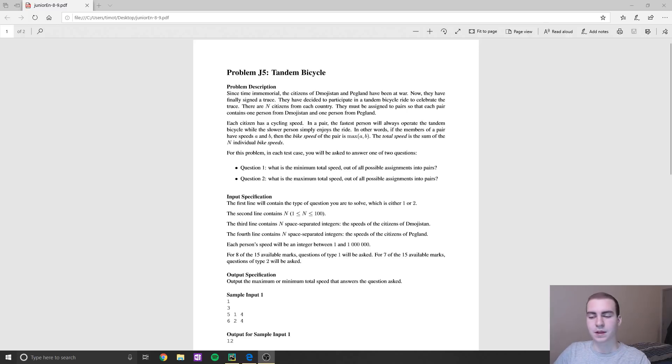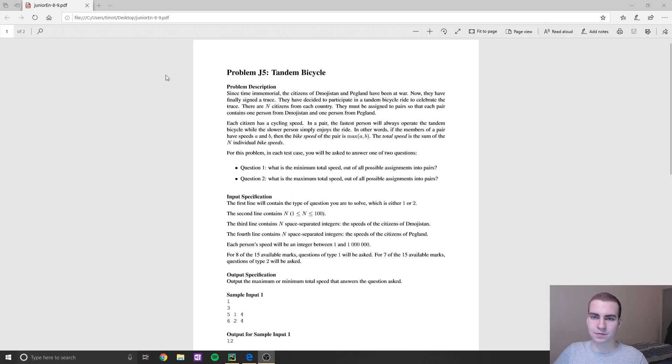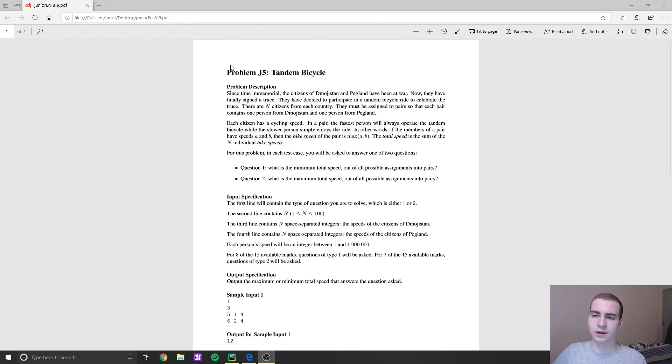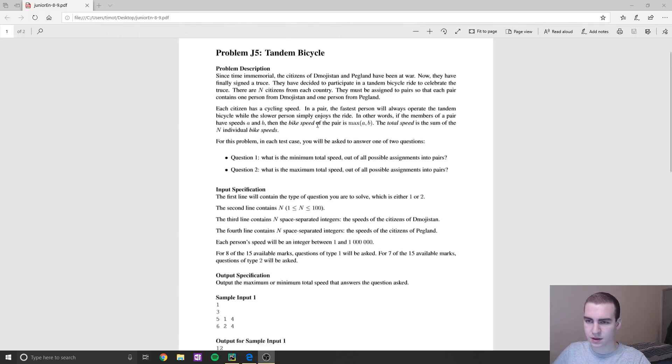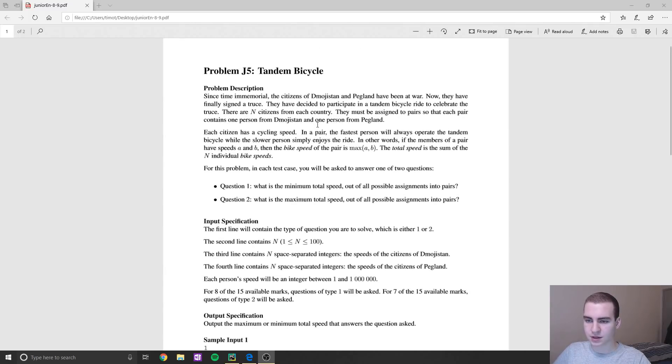So anyways, this is the problem we're doing today. This is again from Waterloo website, University of Waterloo Canadian computing competition. That's where I take all these problems from pretty well.